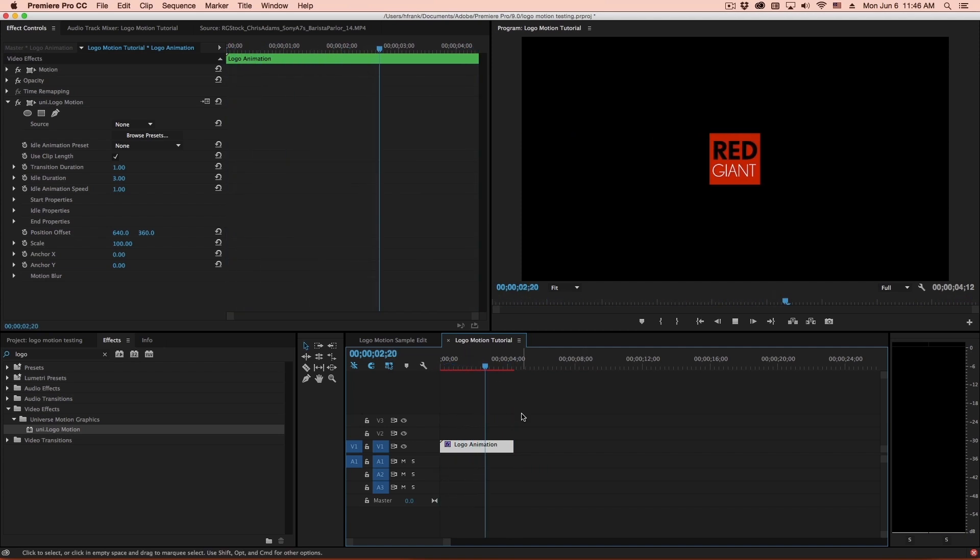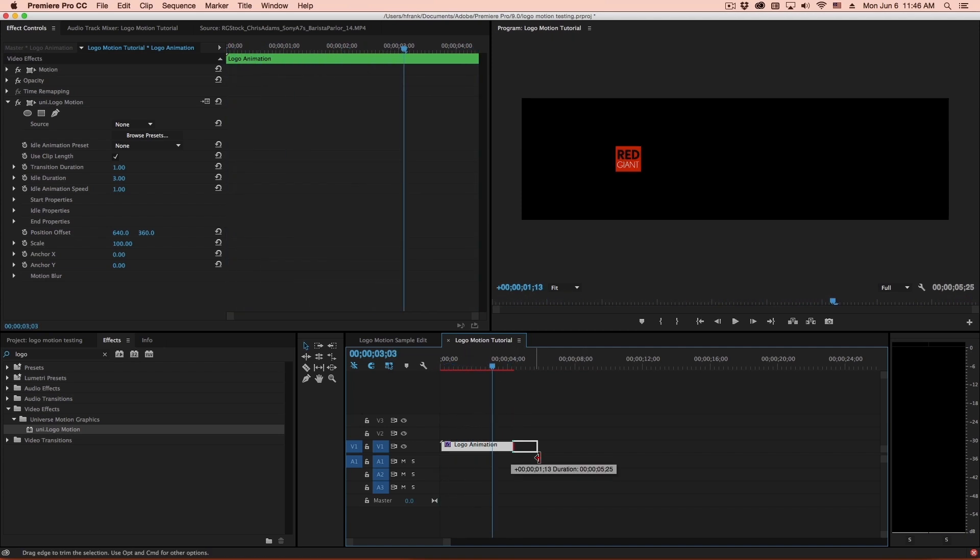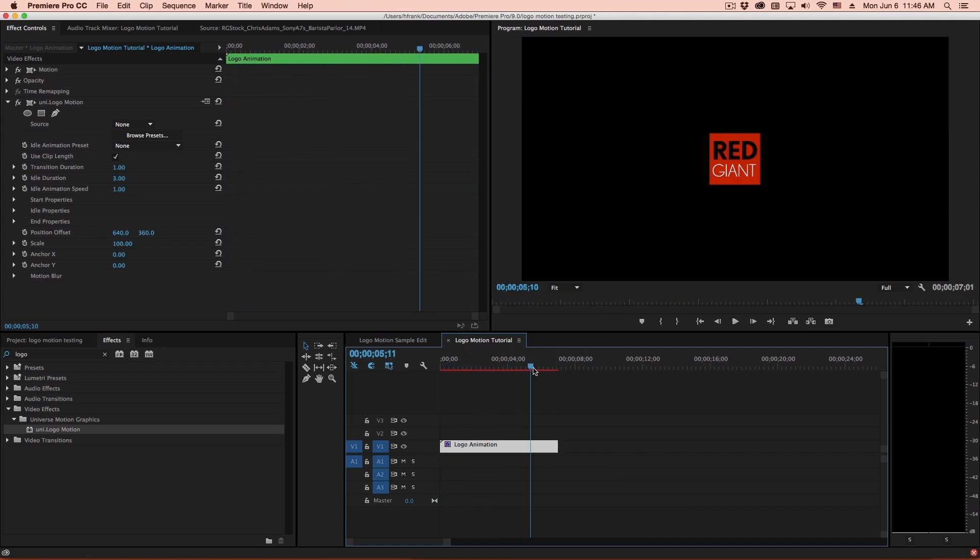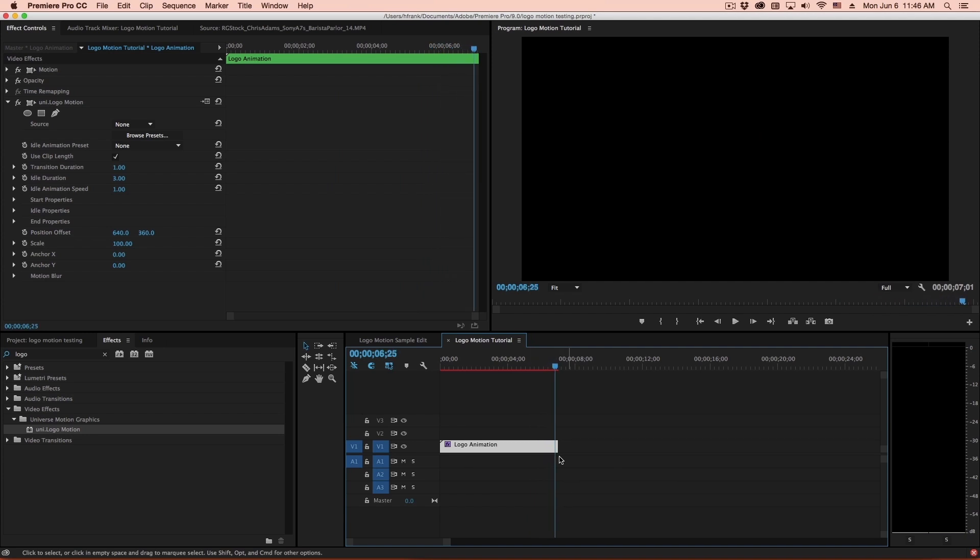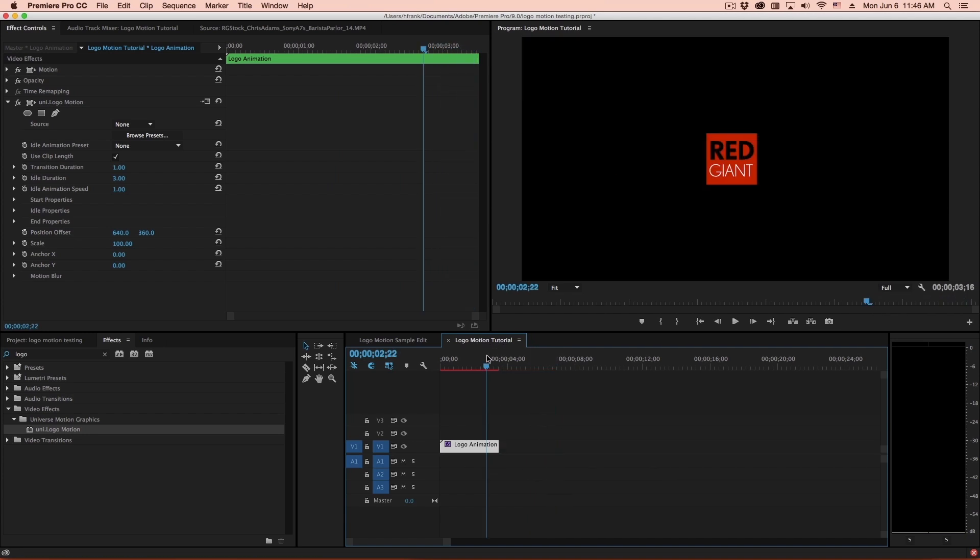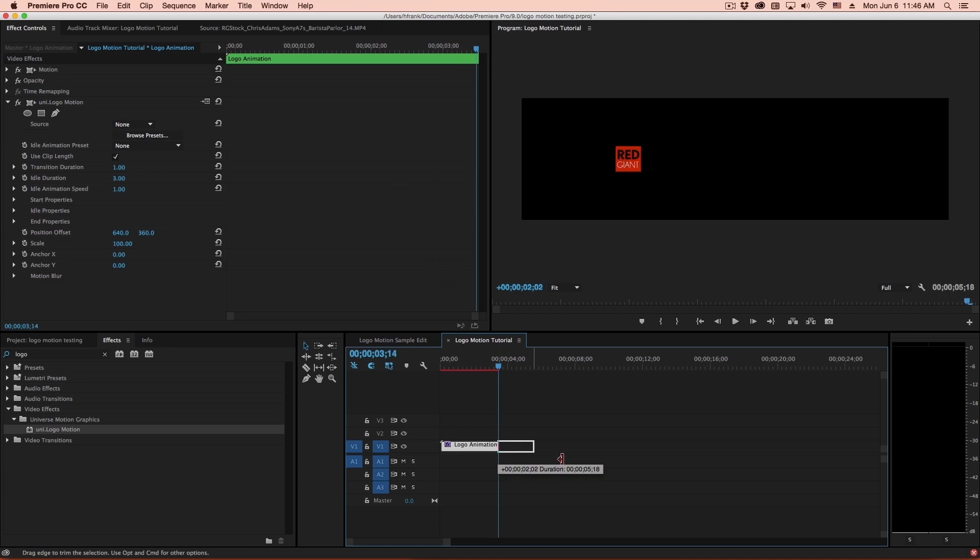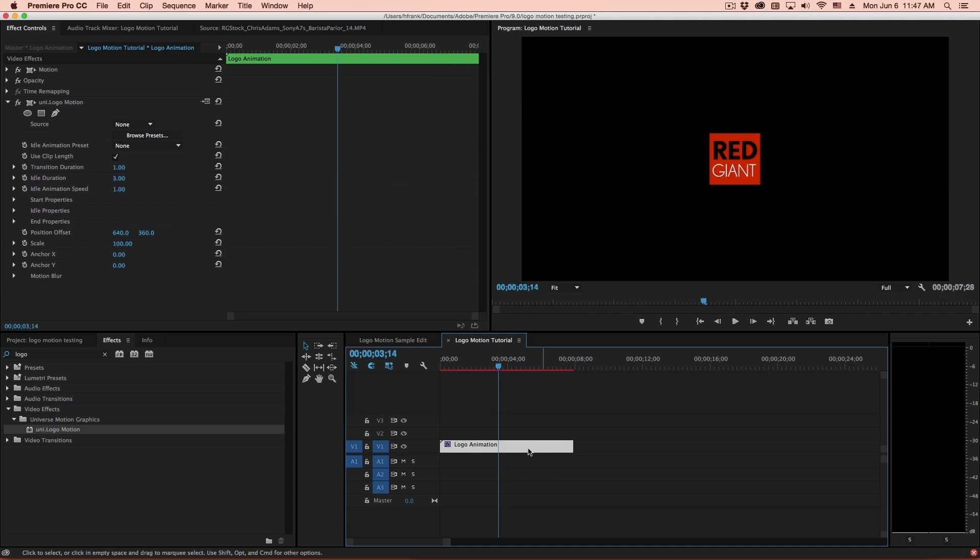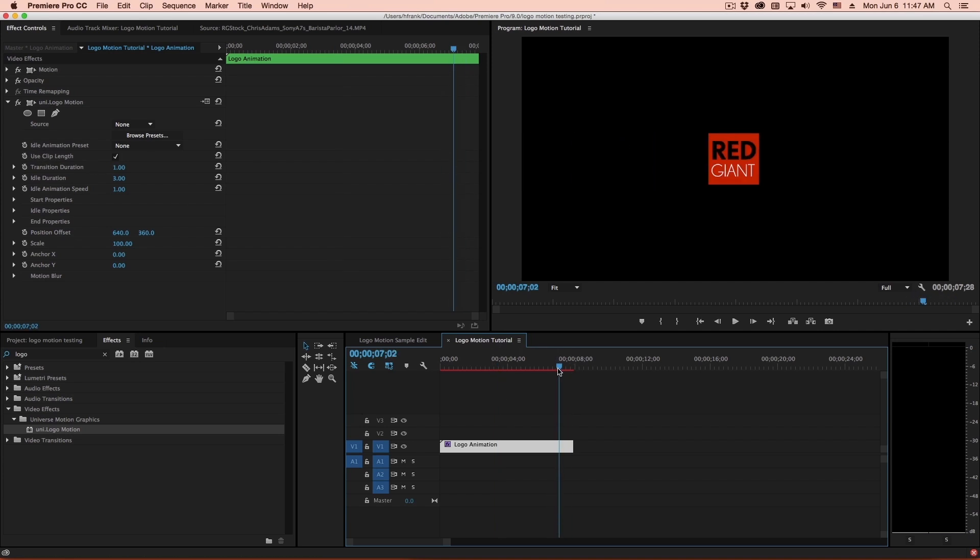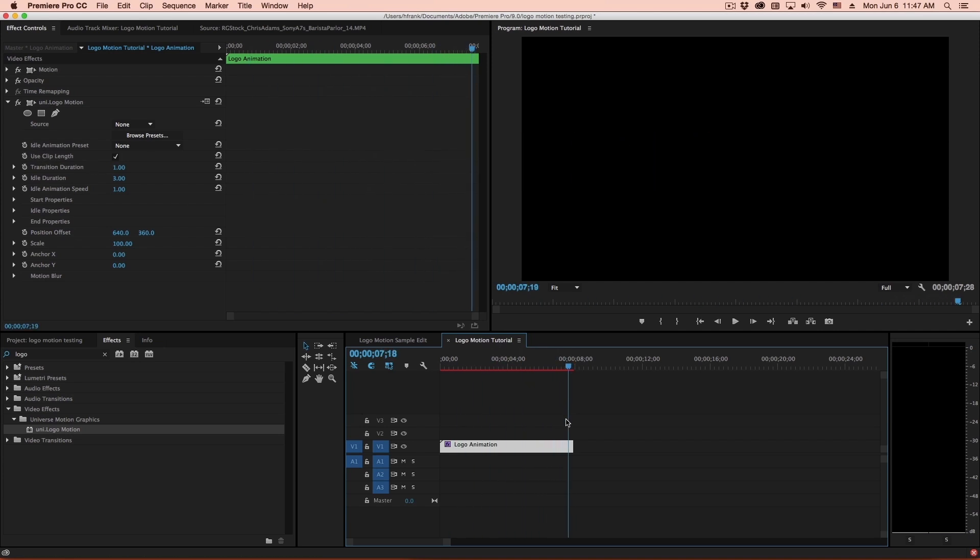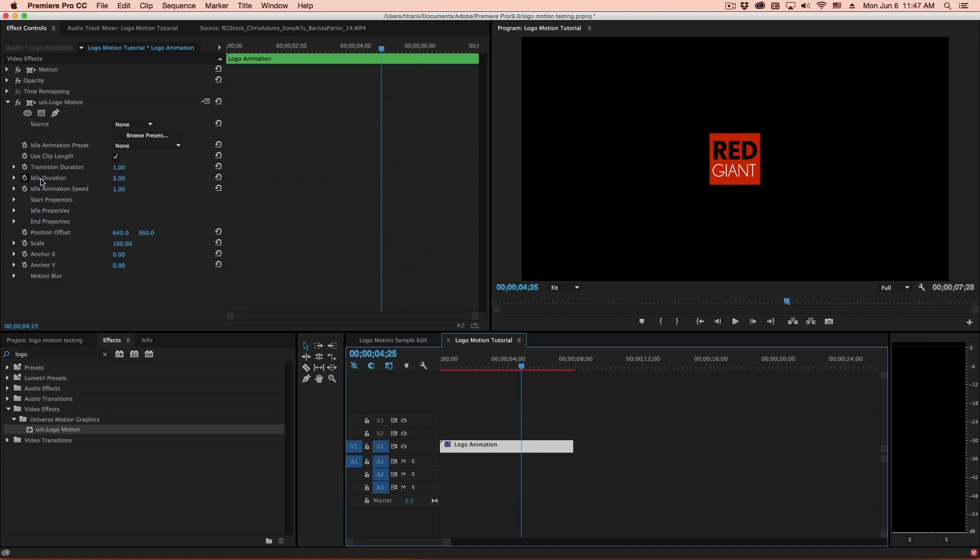The first thing you might notice is that as I change this clip length, the outro animation will adjust according to the duration of the clip. So let's jump over to the interface. You can see right here we have this checkbox, which defaults to on, which is Use Clip Length. So this will automatically adjust the duration of the animation depending on the length of your clip, which I think is really handy.